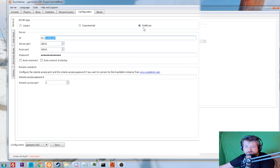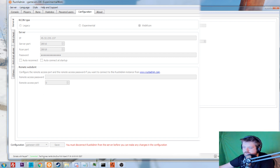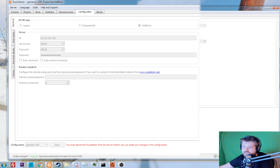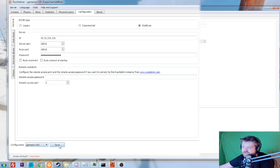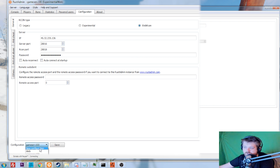Question number two: my Rust admin won't connect. It could be several things — make sure you have RustAdmin connected — but the main problem is that people are not saving their configuration. It doesn't connect from what's on screen; it connects to what is saved in the configuration. I'll show you: I can connect to my server, it says connected. When I disconnect and change the IP to something wrong, I can still connect. But when I disconnect and save the wrong IP, I can no longer connect.